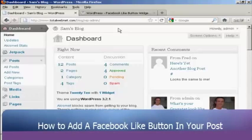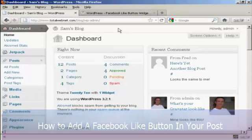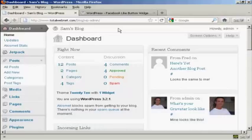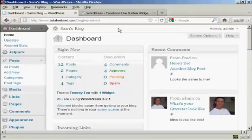One way to get your blog noticed is to get people to like it on Facebook. The easiest way to do this is to install a Facebook like button on each and every post in your blog, and I'm going to show you how in this video.